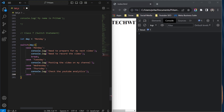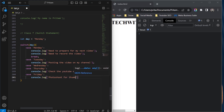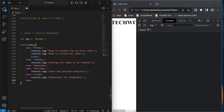Case Friday — maybe 'photoshoot for thumbnails for my YouTube videos'. And for Saturday and Sunday, I'll group them the same way — console.log 'just chilling, no work on Saturday and Sunday'. Just for the sake of the example, of course.